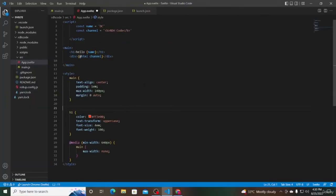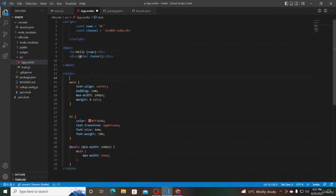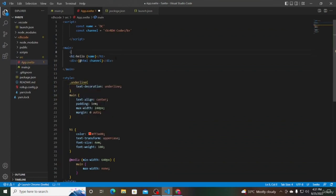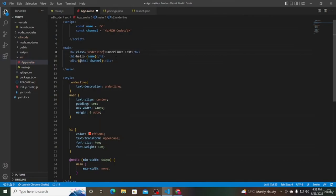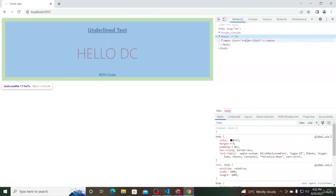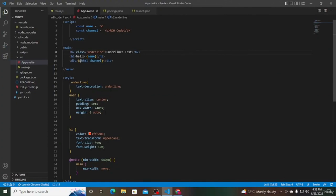Today we're going to learn about class attributes. In the previous video we learned about attribute binding. In this video let's focus on one specific attribute — the class attribute. In the style section, define a new class called 'underlined' and simply set text-decoration to underline. Add an h2 tag with the text 'underlined text' and apply the underlined class. If we look at the browser, the class and its styling is applied on the HTML element. This is an example of a static class — one that never changes and will always be present on the HTML element.